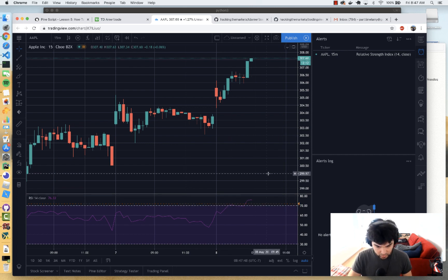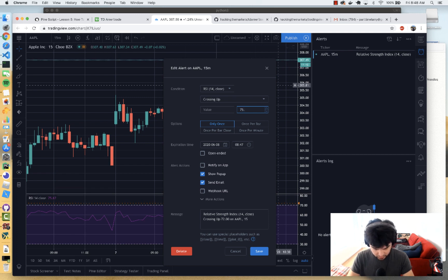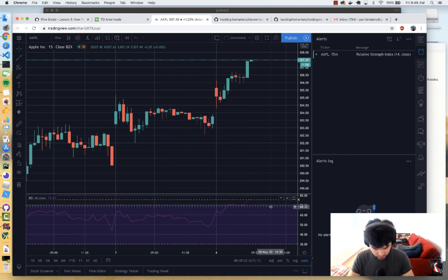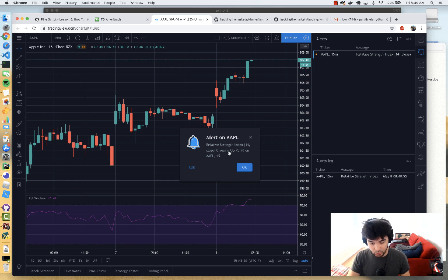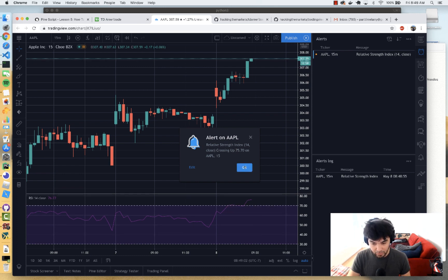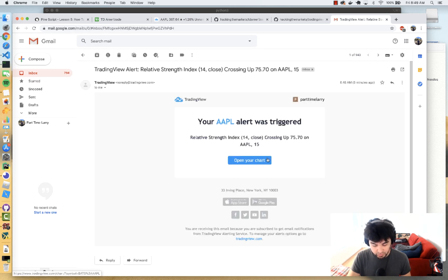It's already crossed above 72, so just to force this to trigger, let me tweak this a little bit. I'm going to use 75.7 and see if we can get that to trigger. We got it to trigger — it says the RSI of Apple crossed above 75.7 on Apple stock, and I should also get an email. So this is my alert.